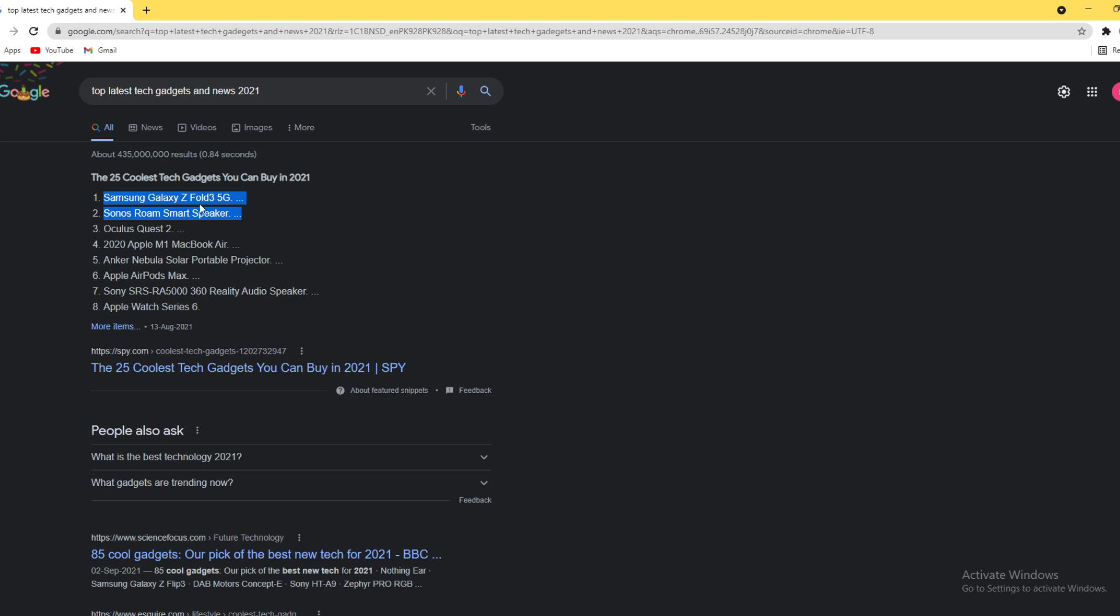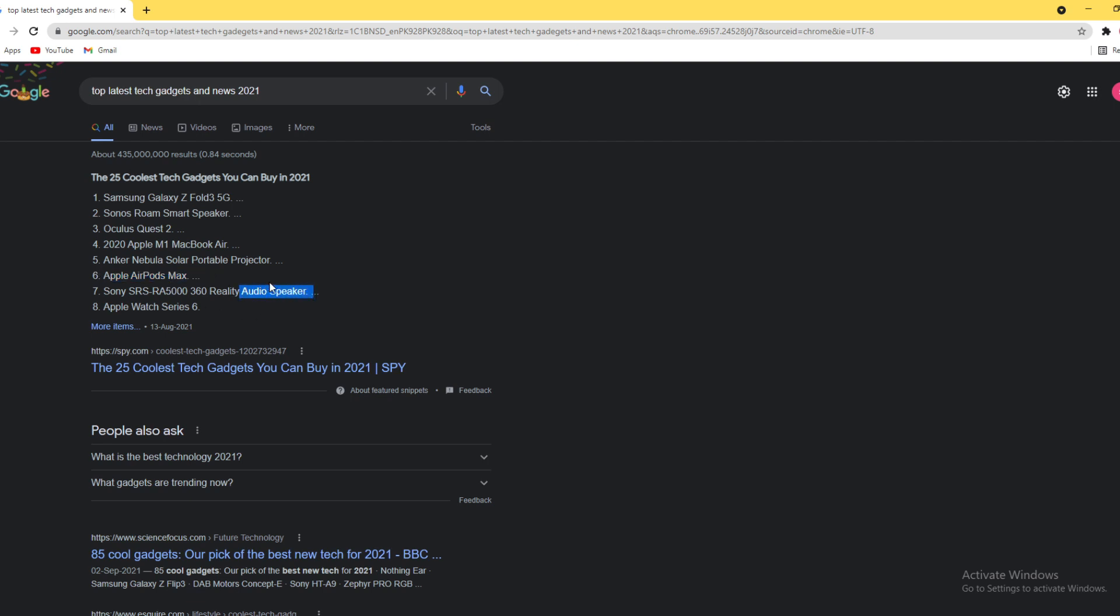Sony Room smart speaker, Apple M1 MacBook Air, and you can also get Apple AirPods Max, Sony portable projector, Sony SRS RA 5360 quality audio speaker, and Apple Watch SE6.